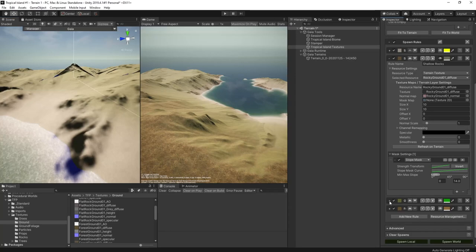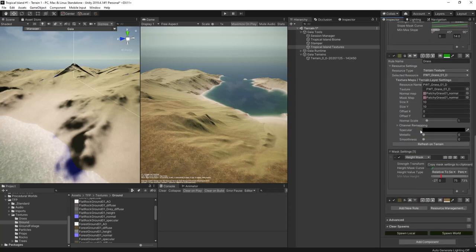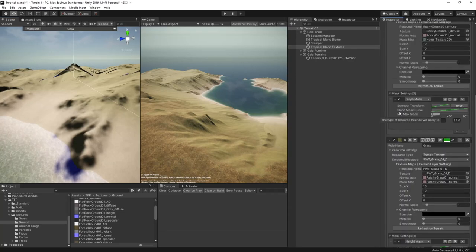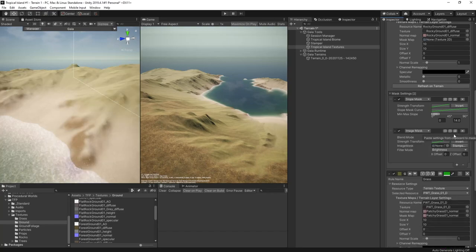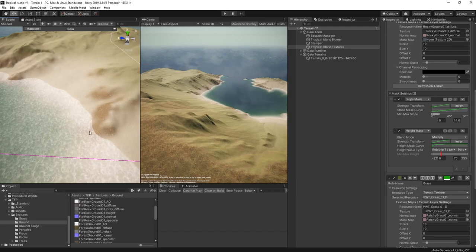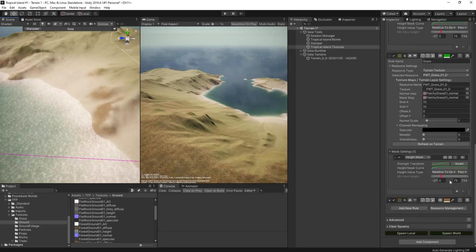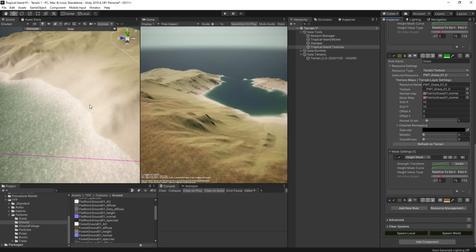I already did this on the grass texture. So I'll copy that height mask from the grass, create a new mask on the rocky ground and paste in the values. And that's it. We'll spawn in again just to make sure. And yep, they're gone. Excellent. And that's it for this video.